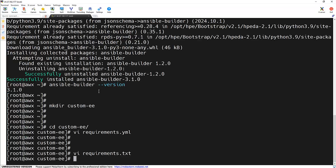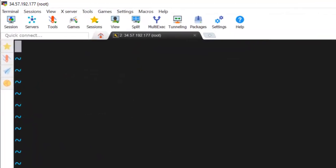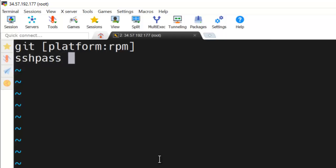Now let's create a bindub.txt file in which we are going to specify the system libraries which we require. Like in this, I'm just specifying git, and we are specifying the platform as RPM because we are going to use a RedHat-based container image. And I'm going to install sshpass. It will be the same for RPM.